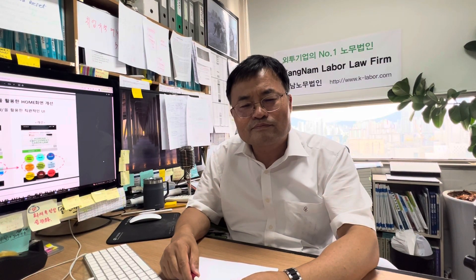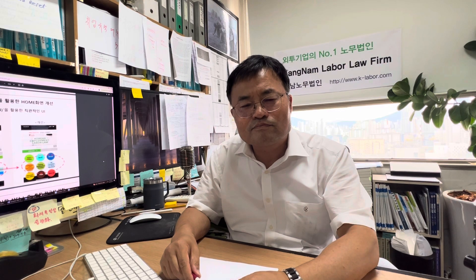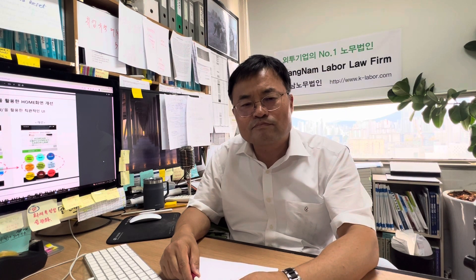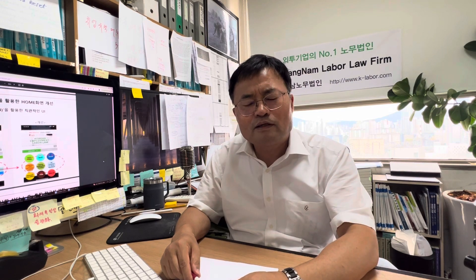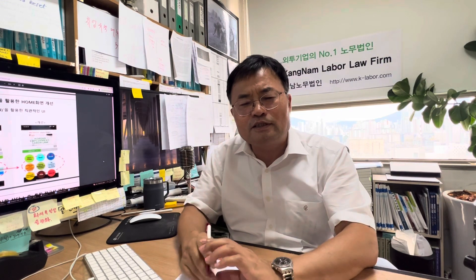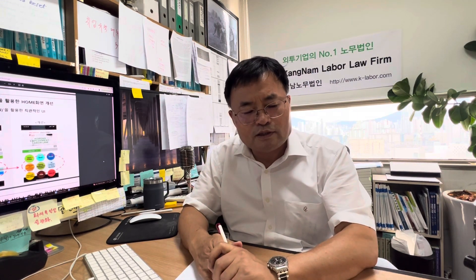Good afternoon. My name is He-sun Kim, advisor of Gangnam Labor Law Firm. Today with labor attorney Jung Bong-soo, we will introduce a new lead that will be designed for the first page of the Gangnam Labor Law Firm website and mobile apps. Hello, how are you today? This is Bong-soo Jung, Korean labor attorney.